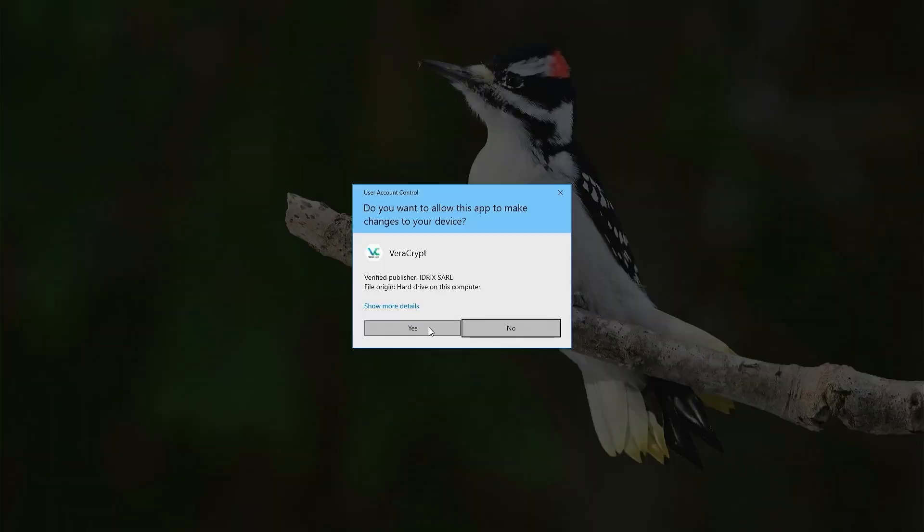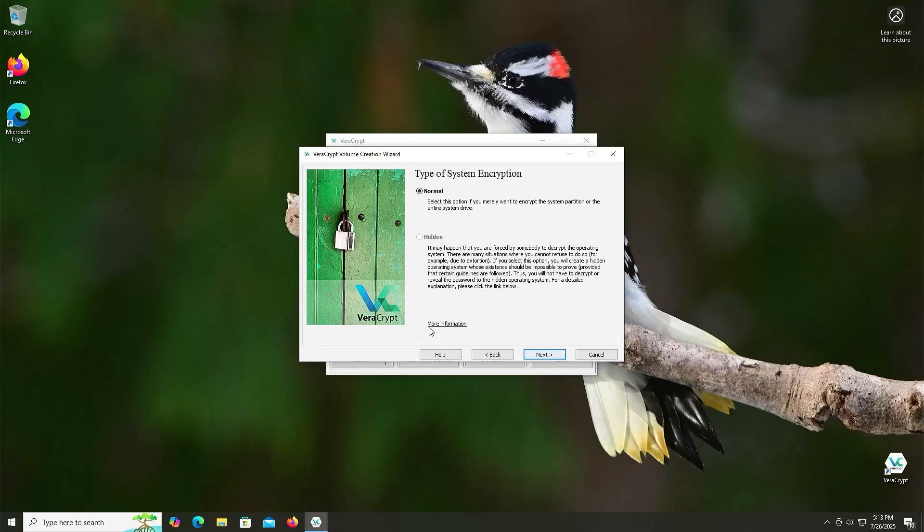And so there's two options here for system encryption, normal and hidden. Select this option if you merely want to encrypt the system partition or the entire system drive, which is what I want to do. Next.